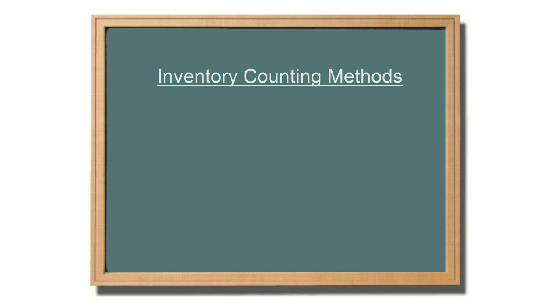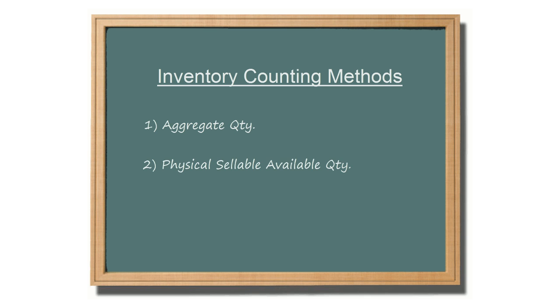Before we can demonstrate general inventory valuation and per warehouse valuation, we need to review the different ways SellerCloud counts inventory and calculates product values. Inventory can be counted in the following three ways: aggregate quantity, physical sellable available quantity, and physical aggregate quantity.